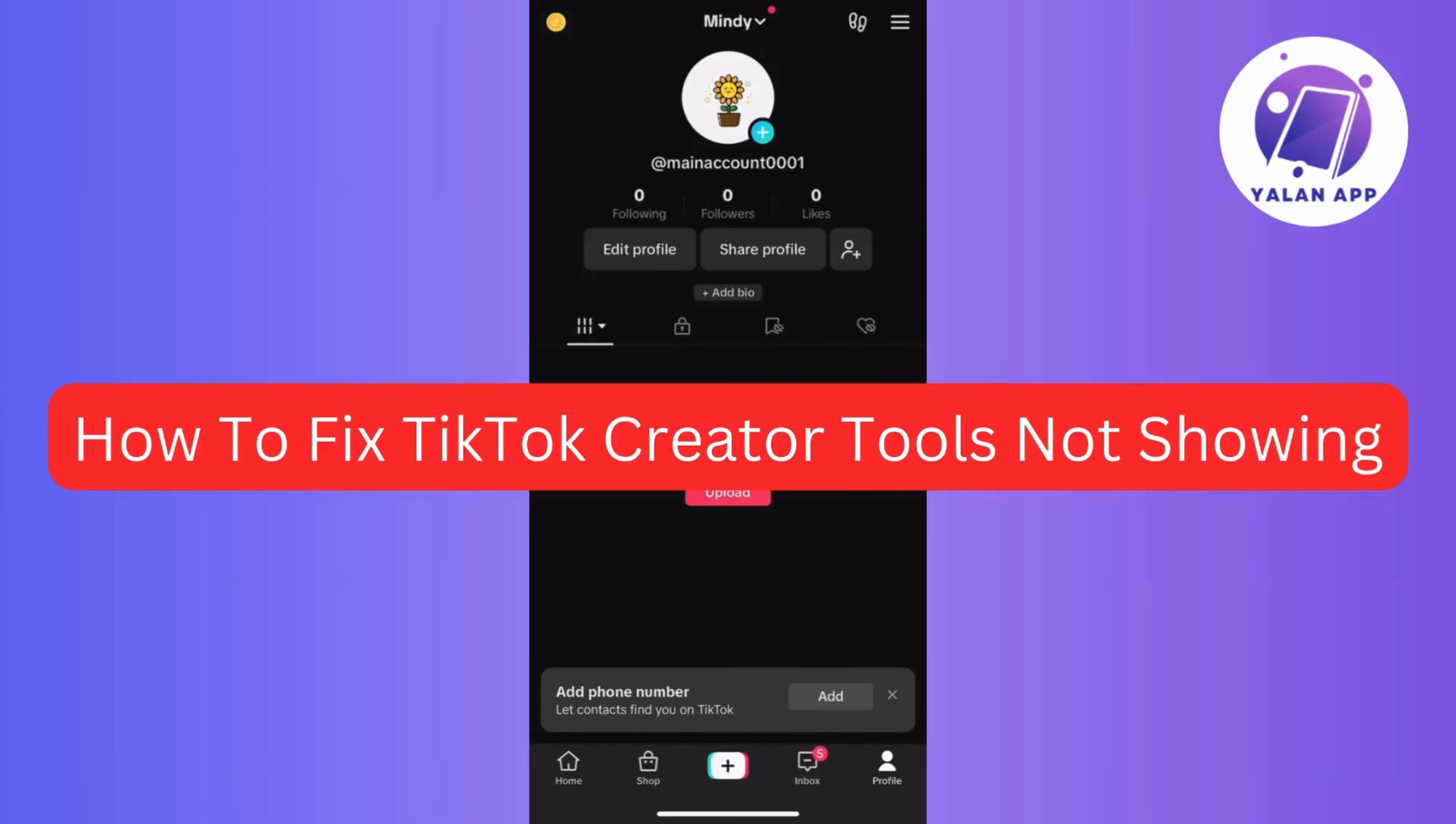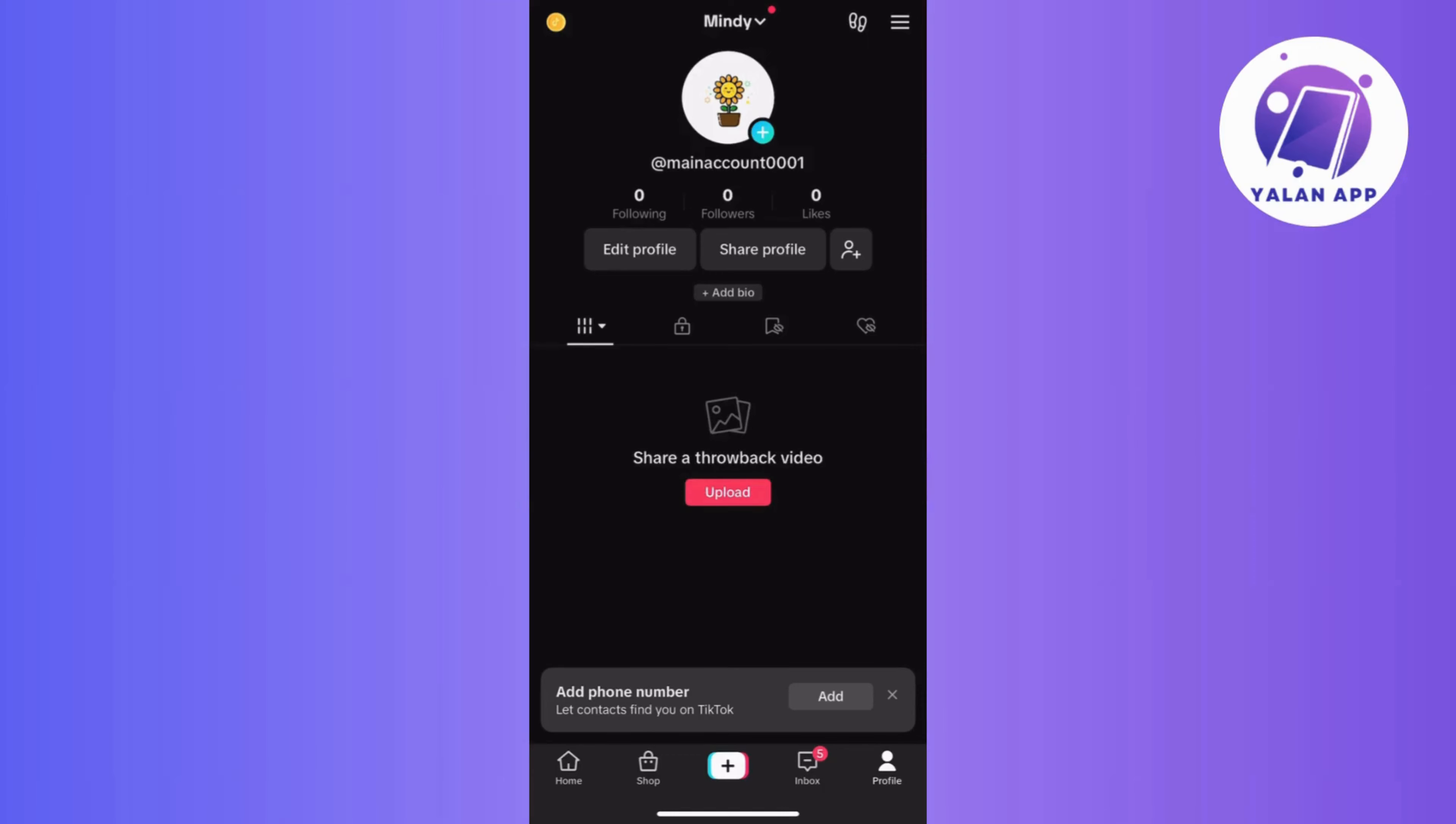Hi guys, in today's video I will guide you on fixing the issue when TikTok Creator Tools are not showing up.